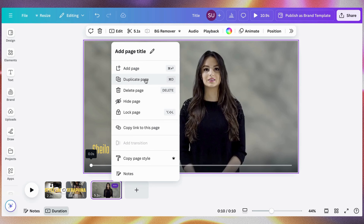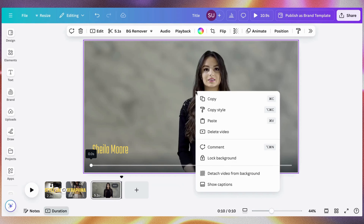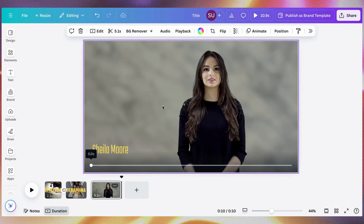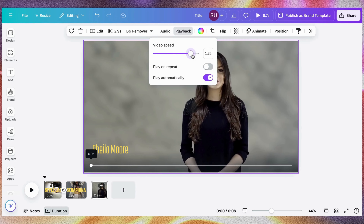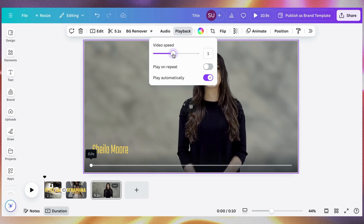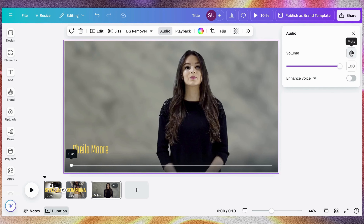Another thing you can do is double-click here to show captions — if there are captions in the video you can show them. You can also go to Playback to increase or decrease the speed of the video, and you can mute the audio if you want. So let's continue.